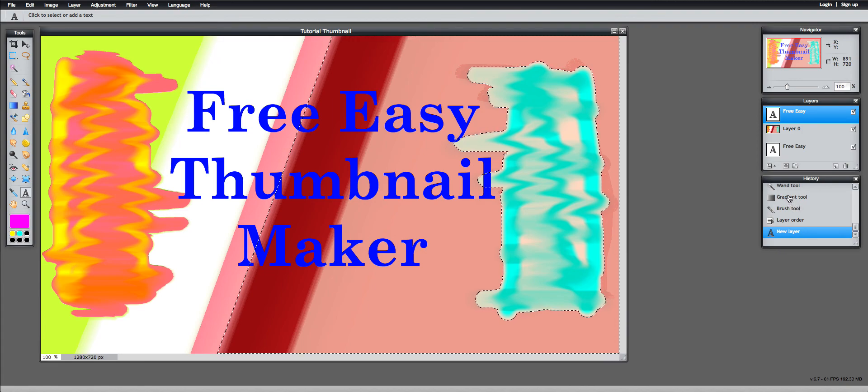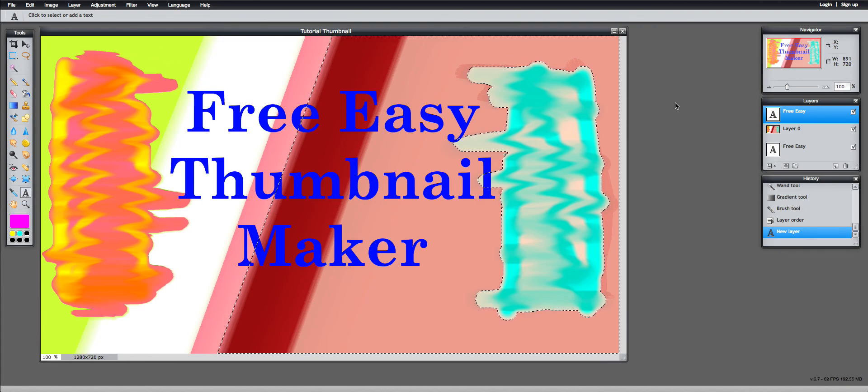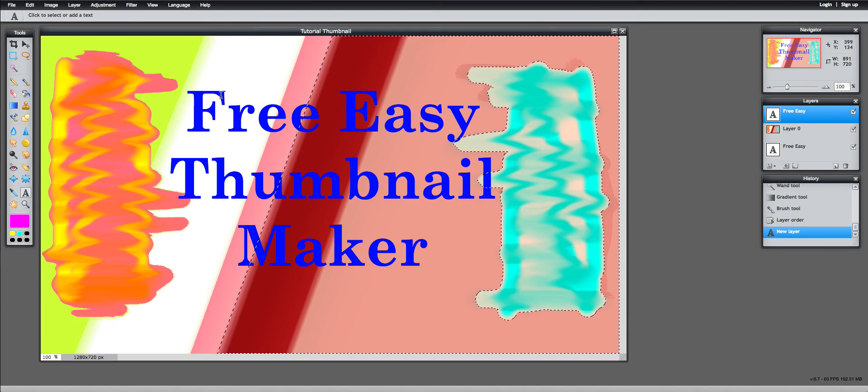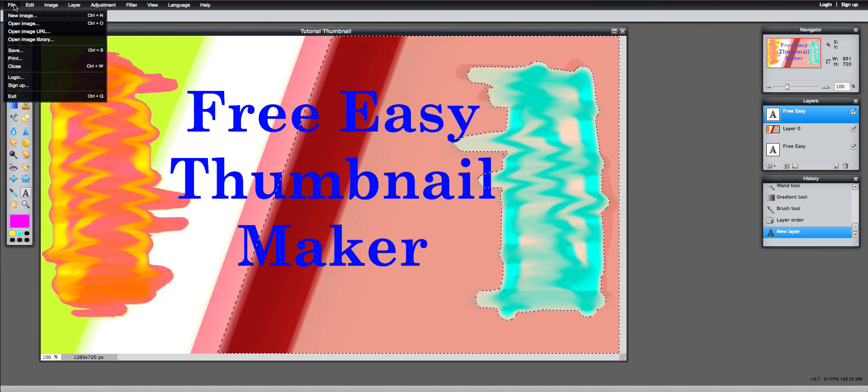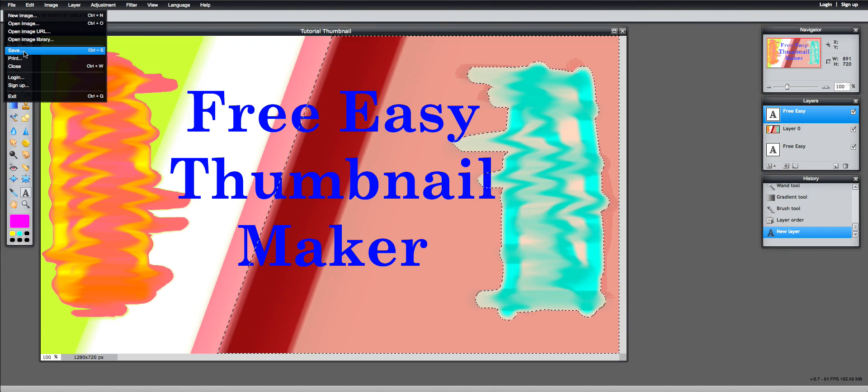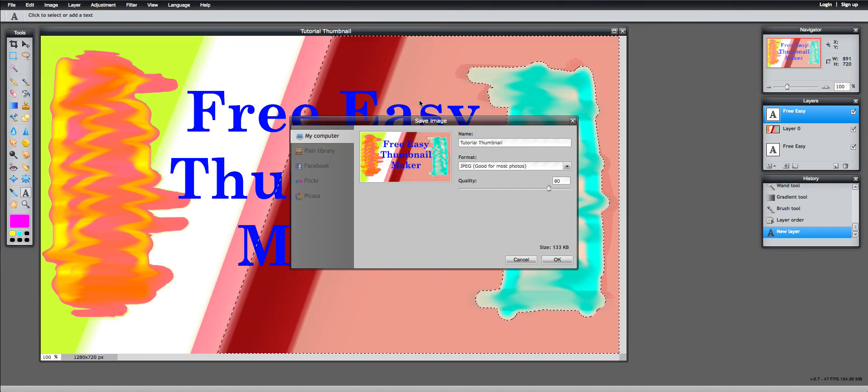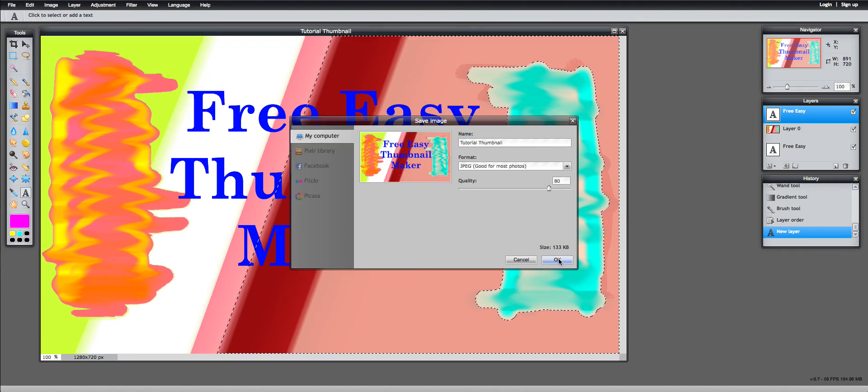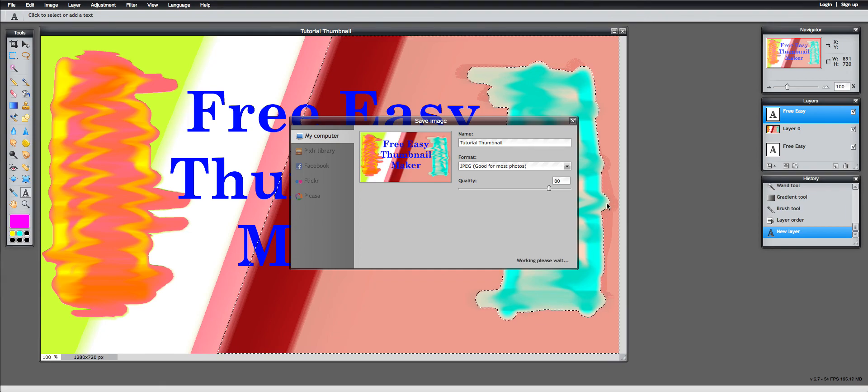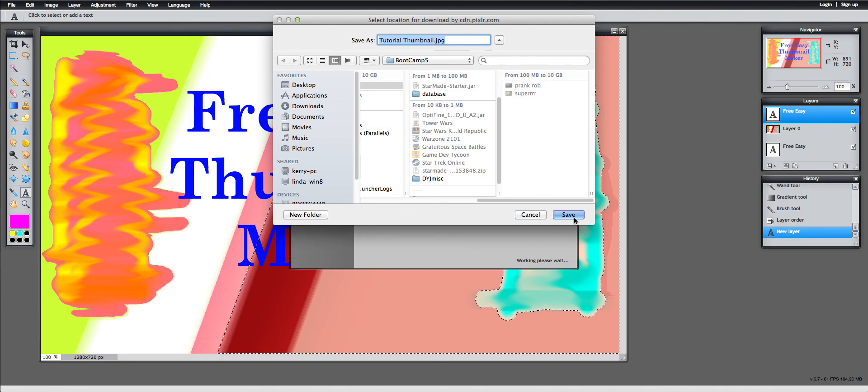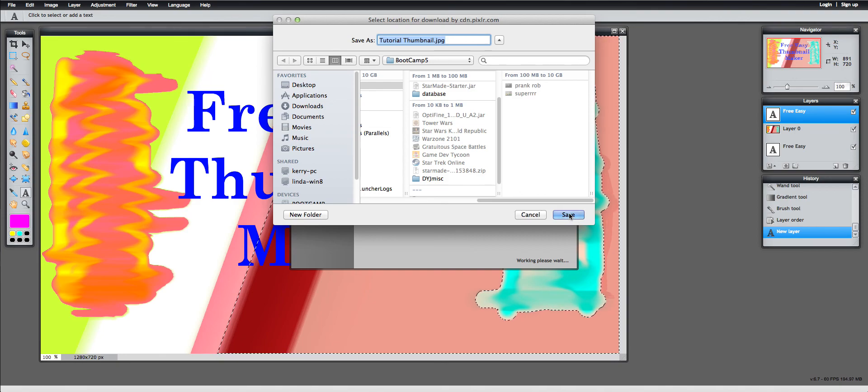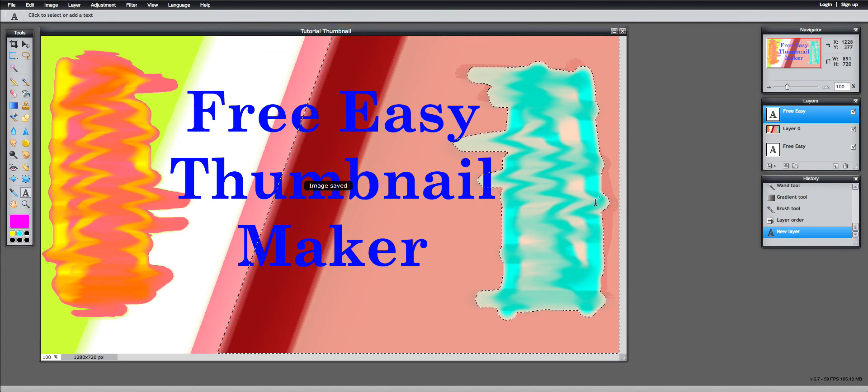Anyway. Hopefully you guys only... Oh, wait. Hold on. I forgot to tell you guys the last part. Once you're done with your thumbnail, you just click file up here. And then you click save. And then you just save it as whatever you want. And then you click OK. And then. Pizzazzle. Then you click save. And it's all done.